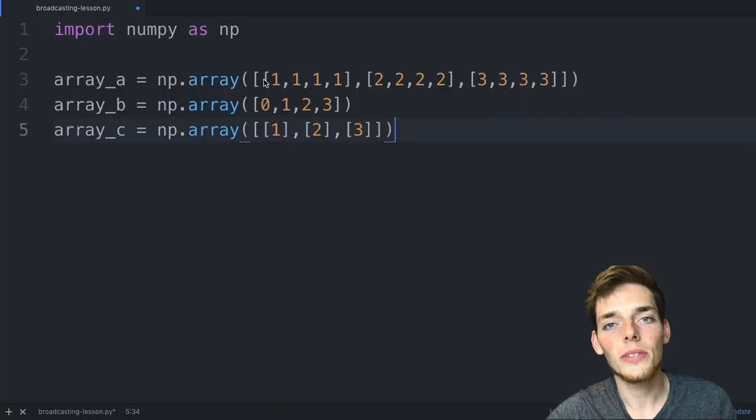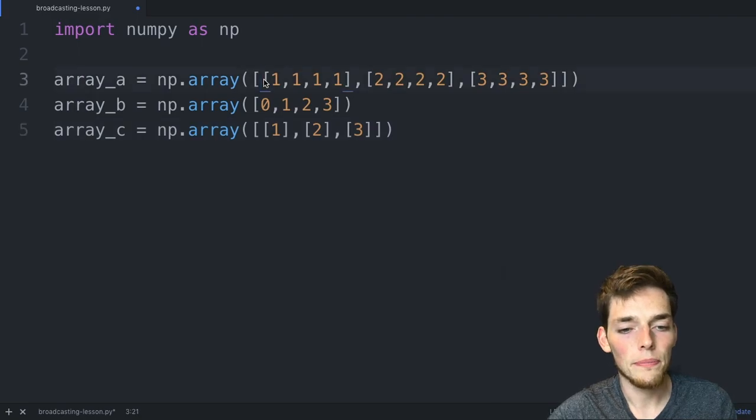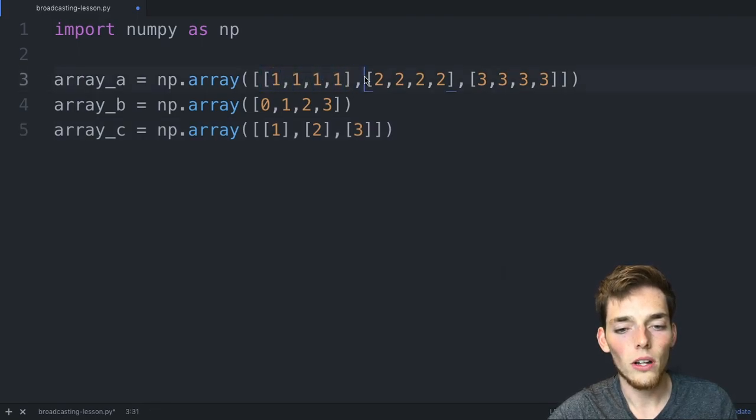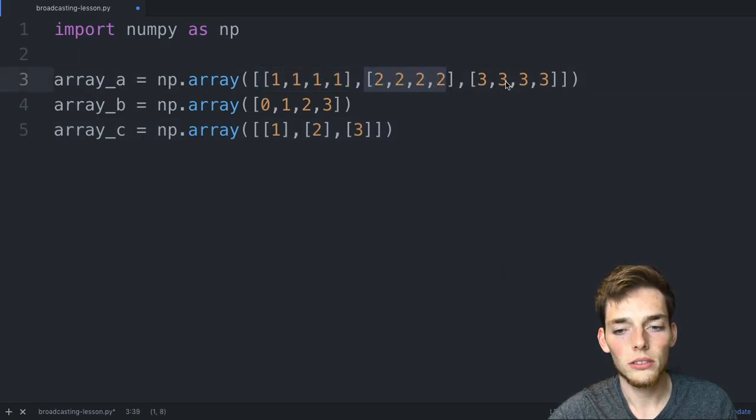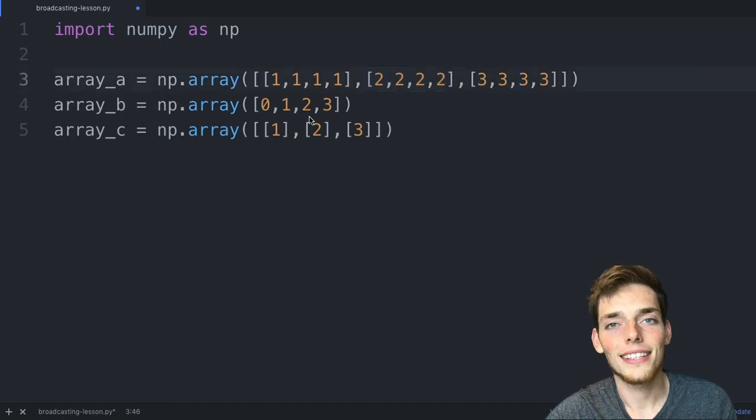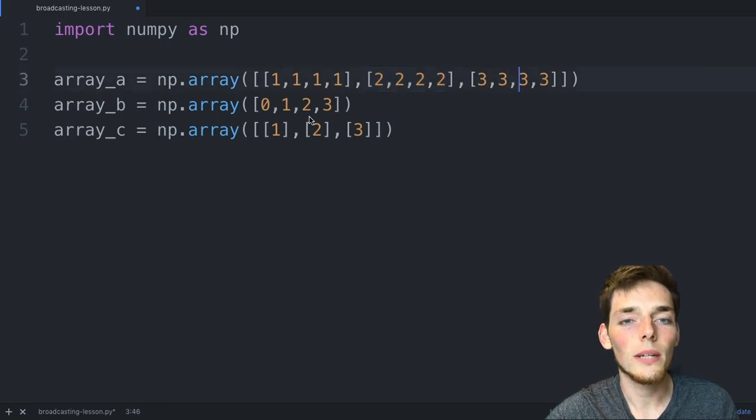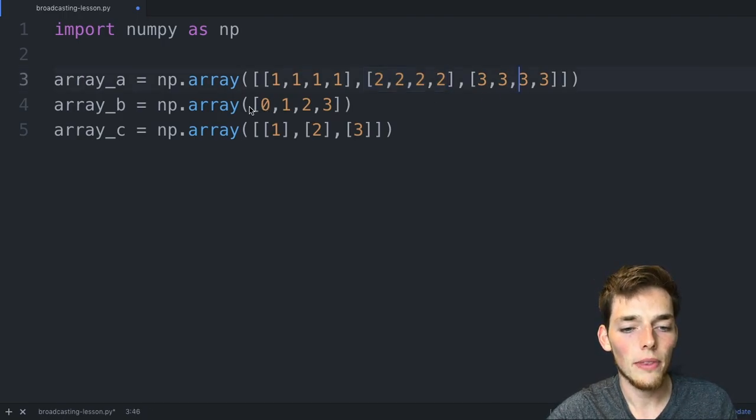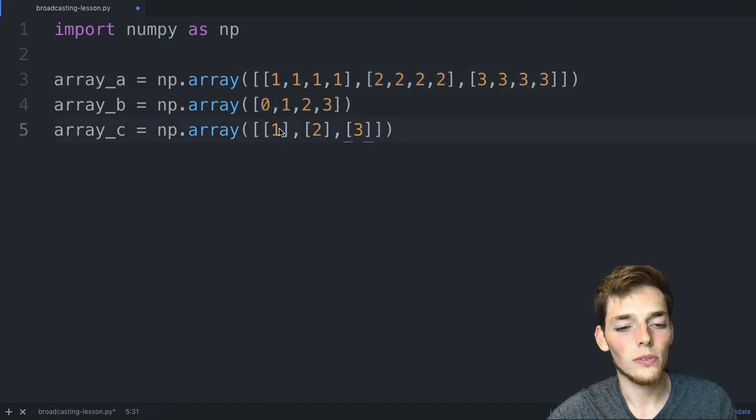The first one is a three by four, so we have three rows and four columns where it's one, two, and three. The second one is a one-dimensional array of length four, and the last one just has one value in three different rows.